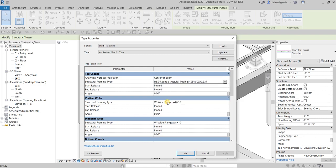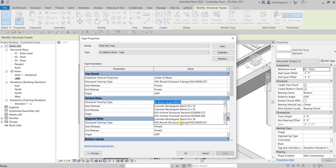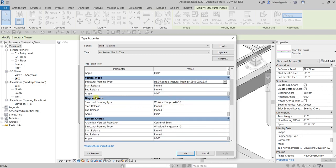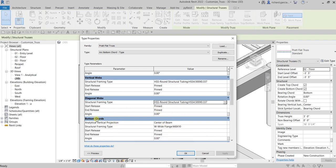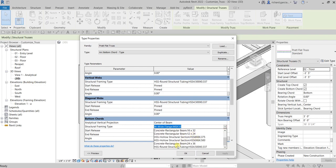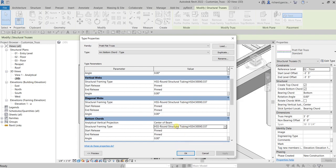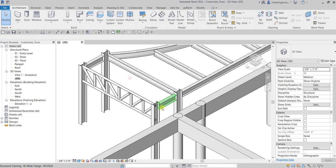Same with the vertical webs — let's change that to the same type, HSS round. Same with the diagonal webs, let's change it to the same type. Same with the bottom chord, just change that to the same type as well. Then just select OK to make it consistent, and there you go.